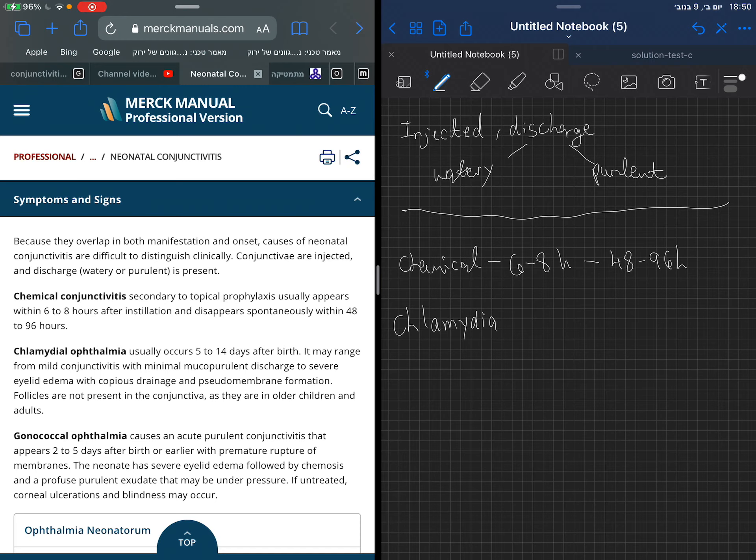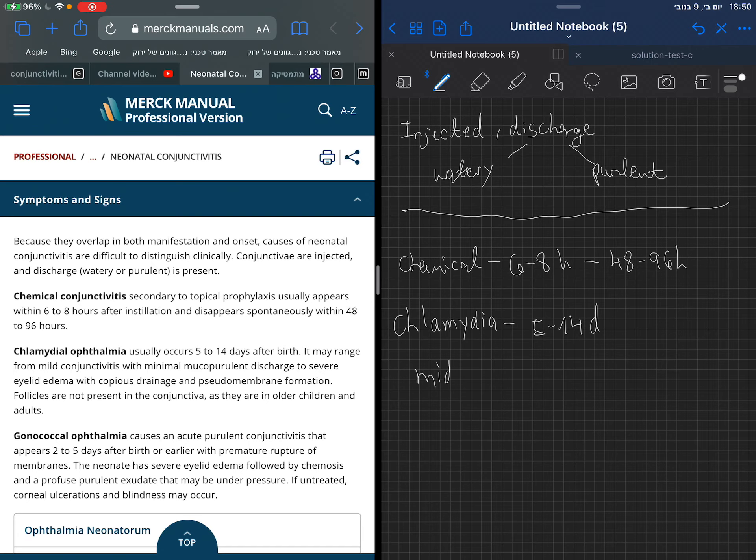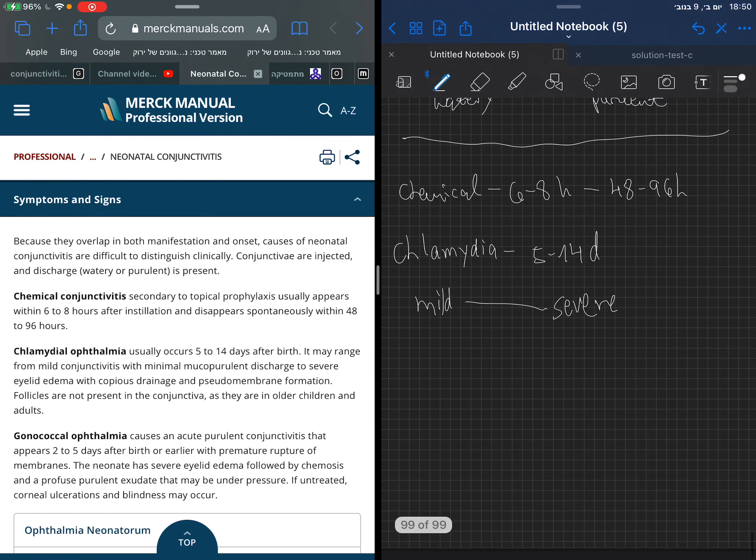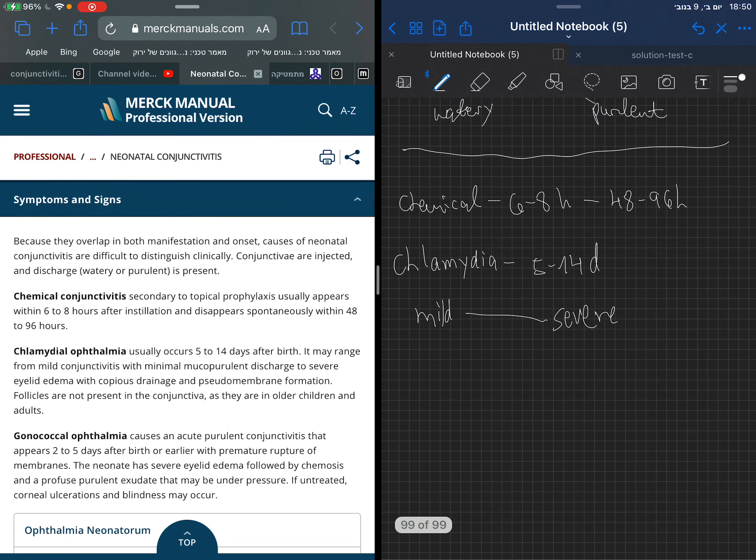Chlamydia ophthalmia usually occurs 5 to 14 days after the mother gave birth. It can be very mild, but it can go from mild to very severe with eyelid edema.